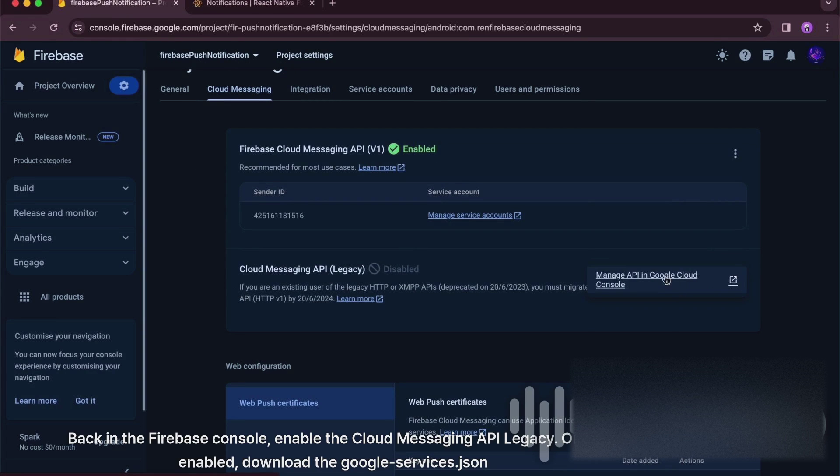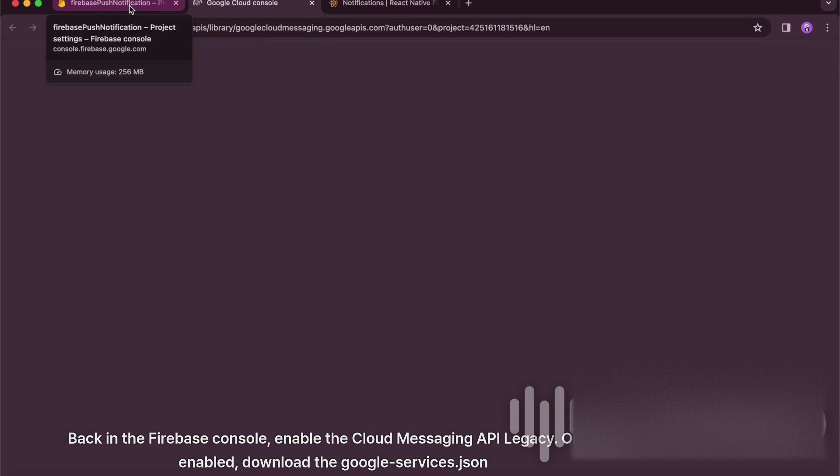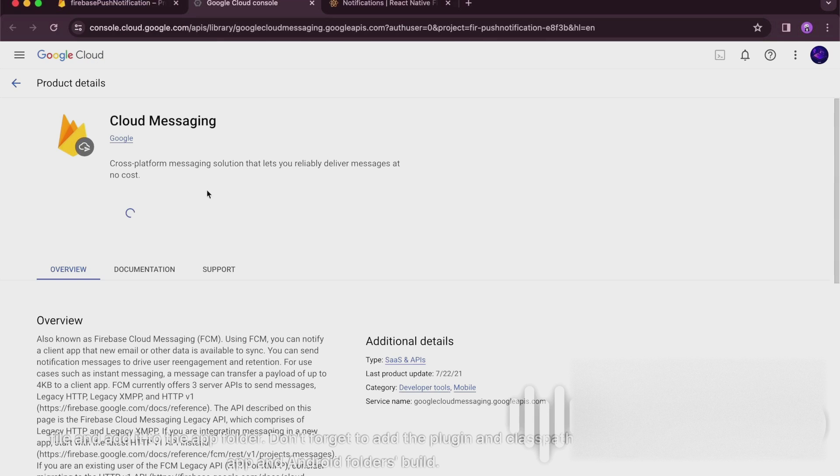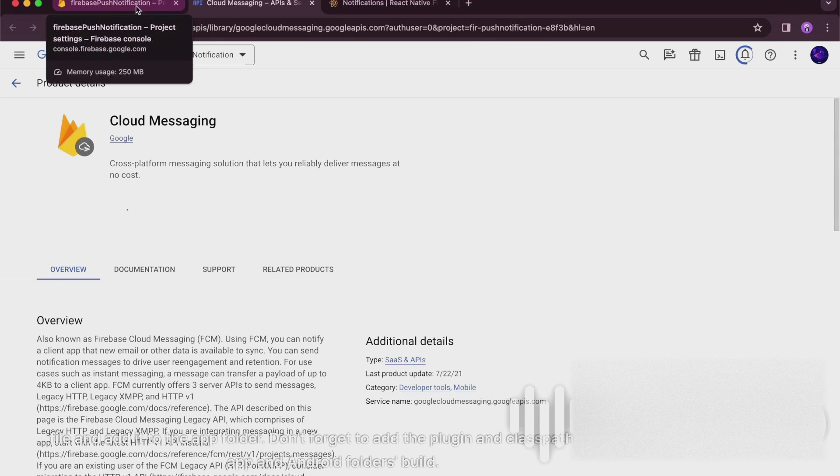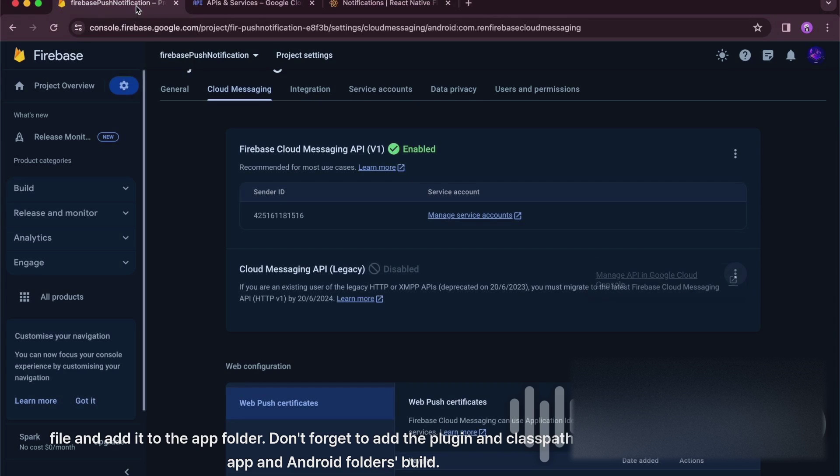Back in the Firebase console, enable the Cloud Messaging API legacy. Once enabled, download the Google services.json file and add it to the app folder. Don't forget to add the plugin and classpath in the app and Android folder's build.gradle files.